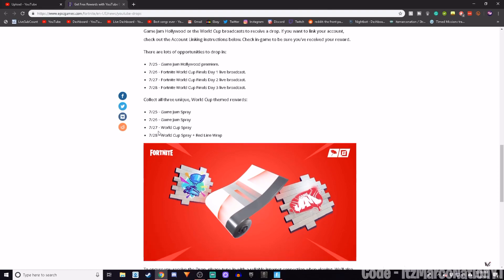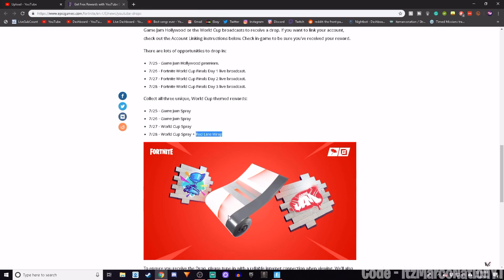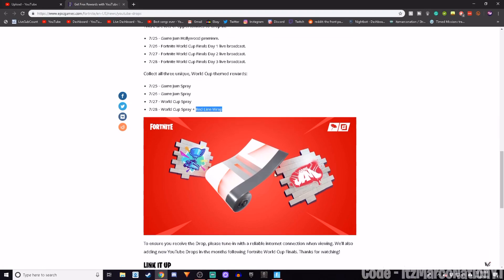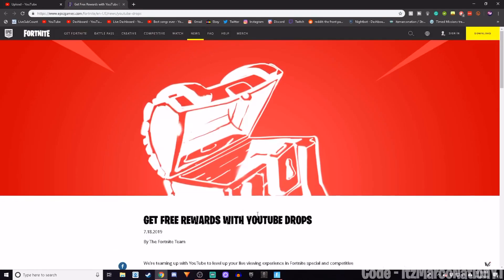How you unlock each of these is to collect all three World Cup themed events. The first one, which is the Game Jam Spray, you're going to have to tune in for 20 minutes on the 25th or 26th of the World Cup. To unlock the World Cup Spray, you're going to have to tune in for 20 minutes on the 27th or the 28th. And if you want the Redline Wrap, you're going to have to tune in specifically for 20 minutes on the 28th. And you will unlock this Redline Wrap as long as your account is connected.